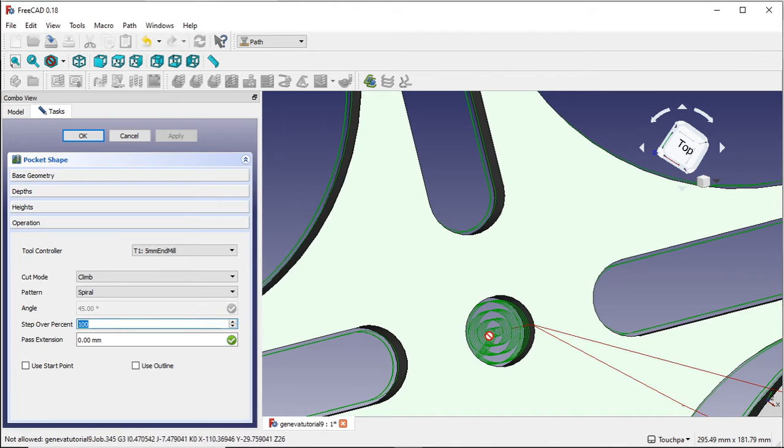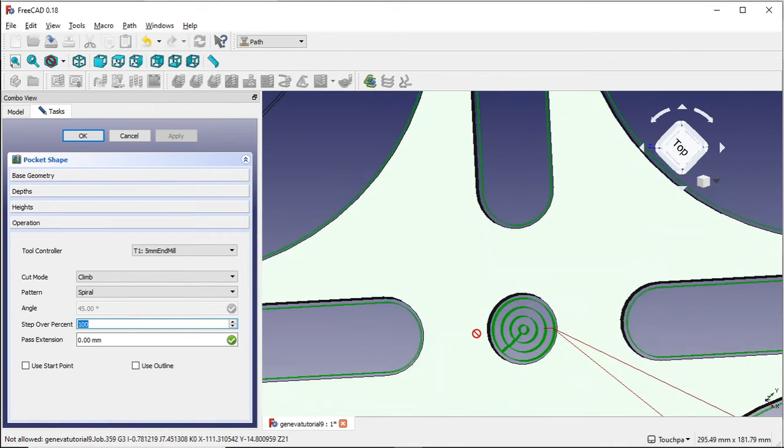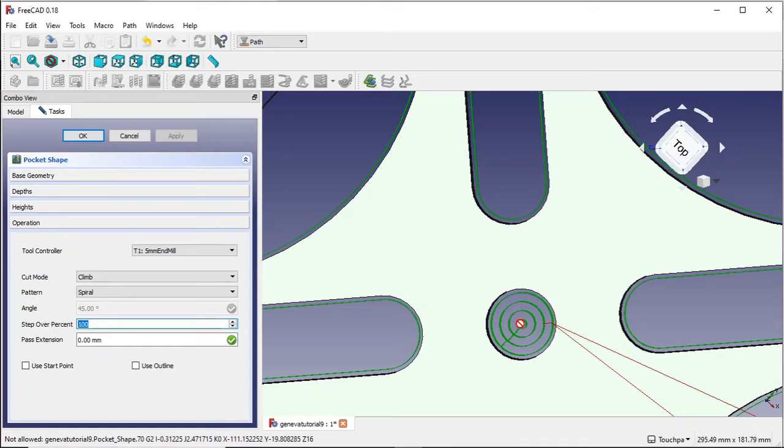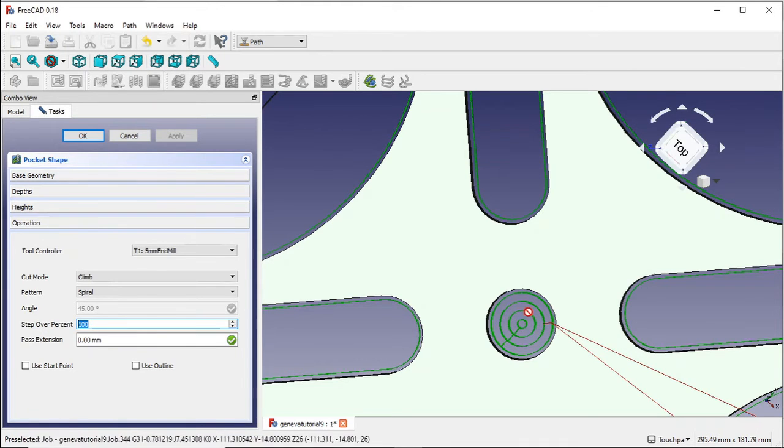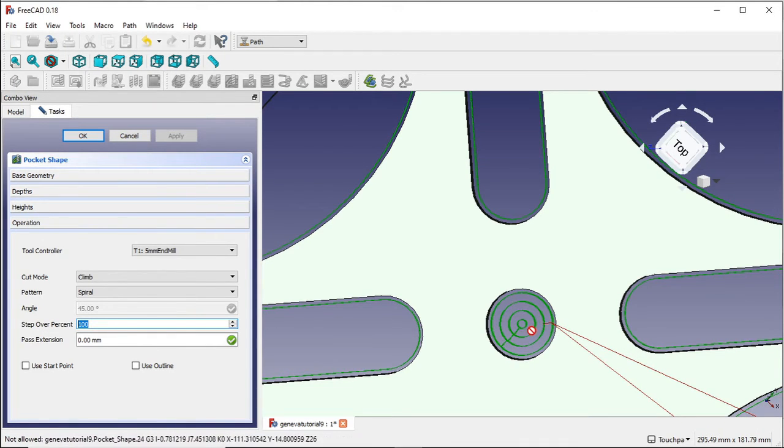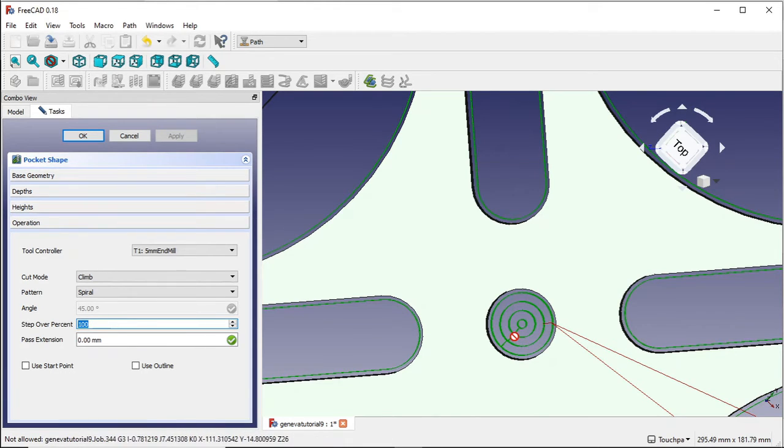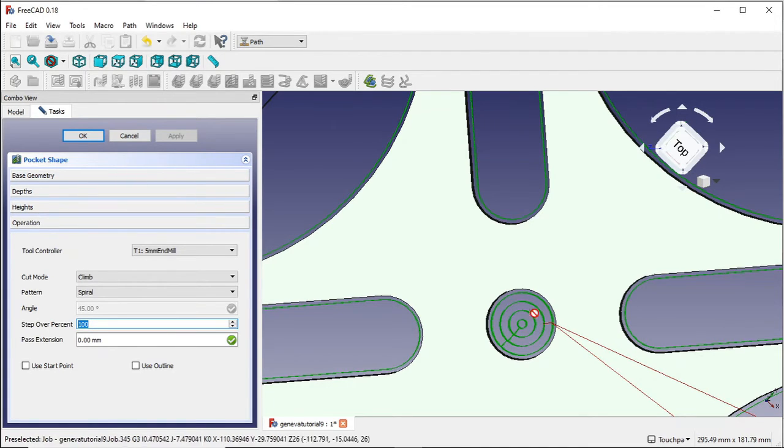So that means that our step over is no step over. So it just plunges in and then does literally 100. It moves out 100% the width of the actual diameter of the piece, of the actual mill bit, and then rotates.